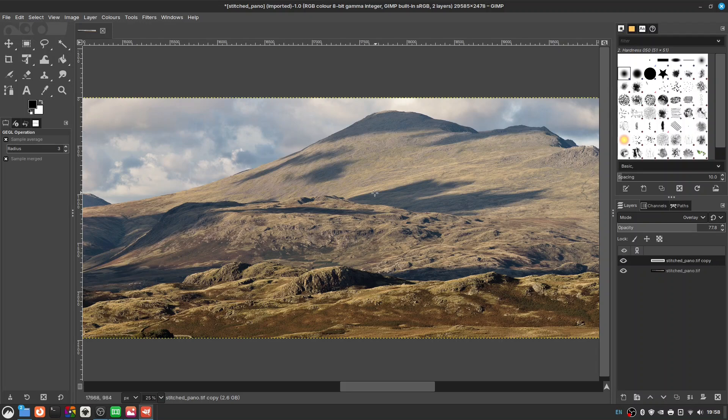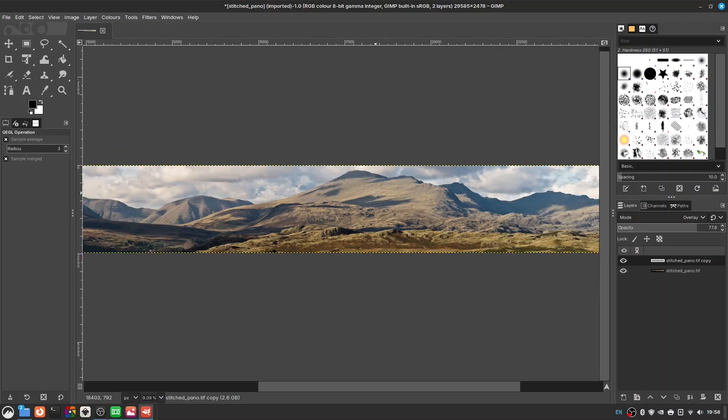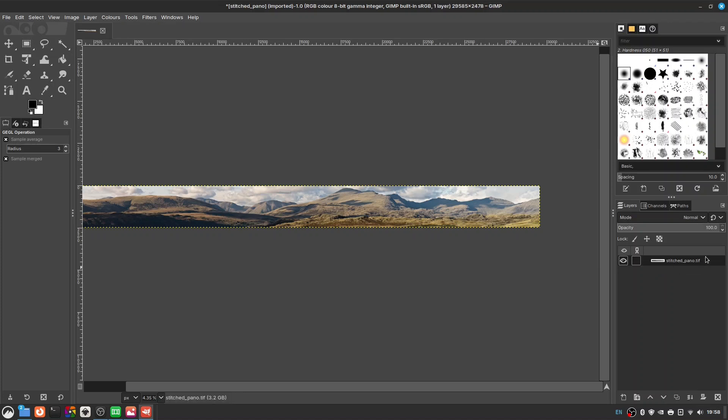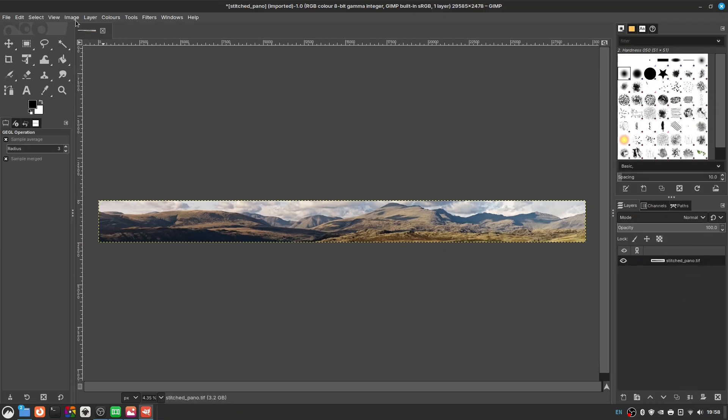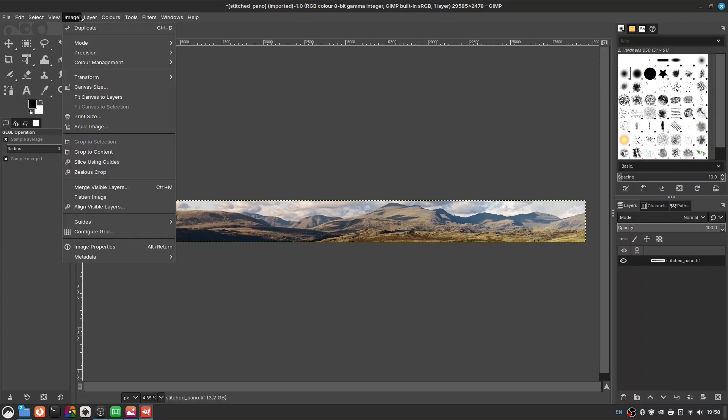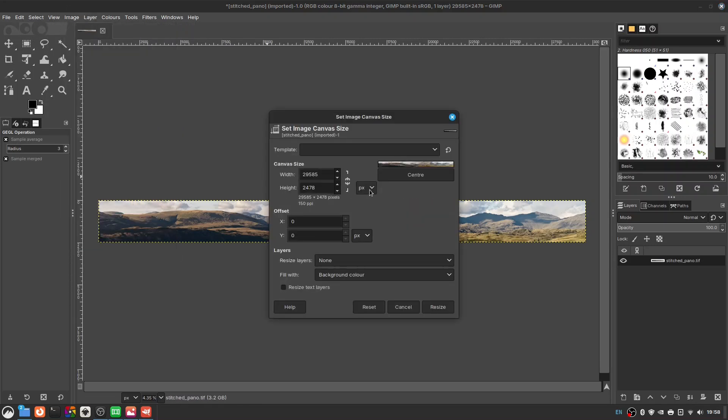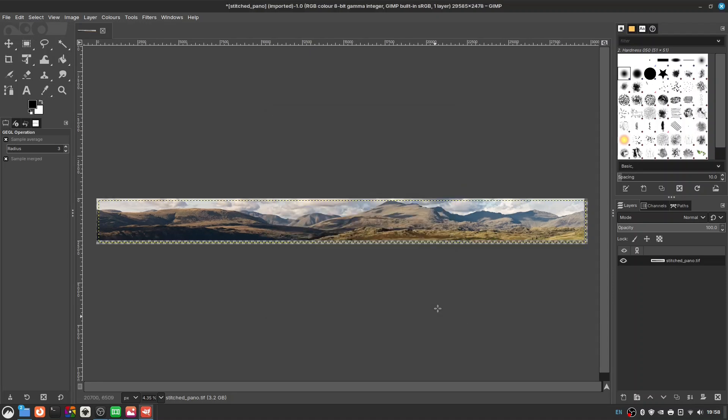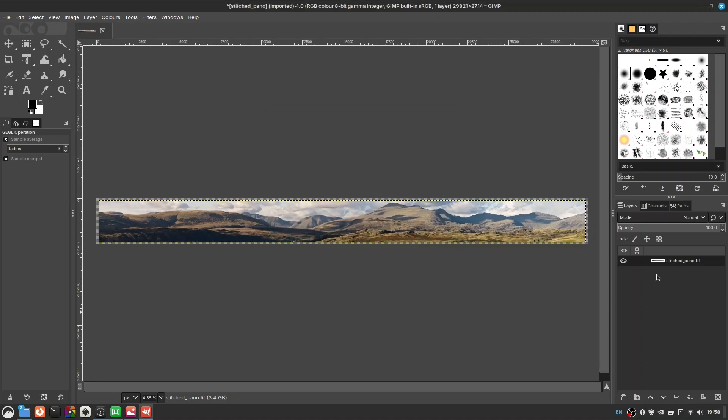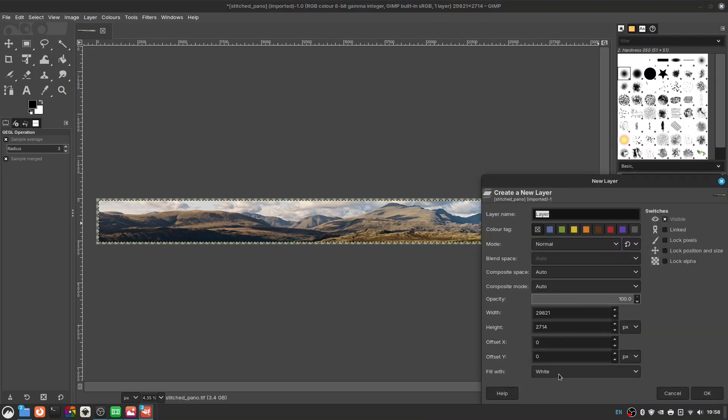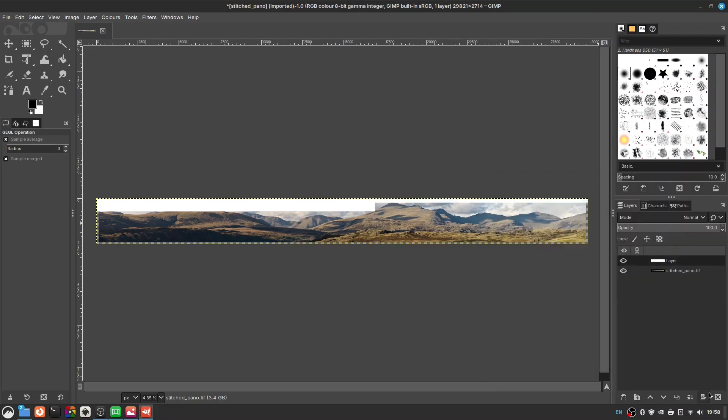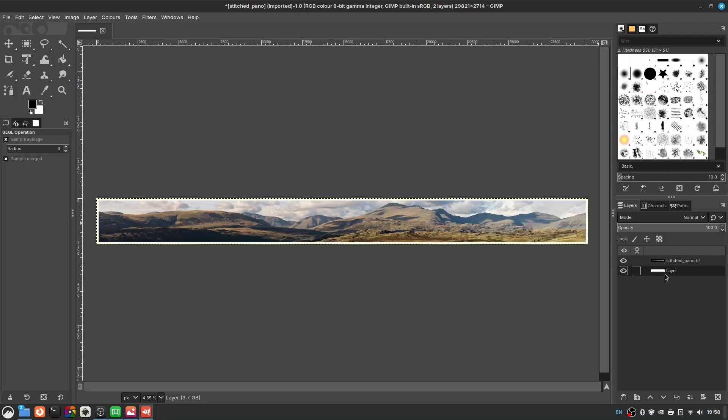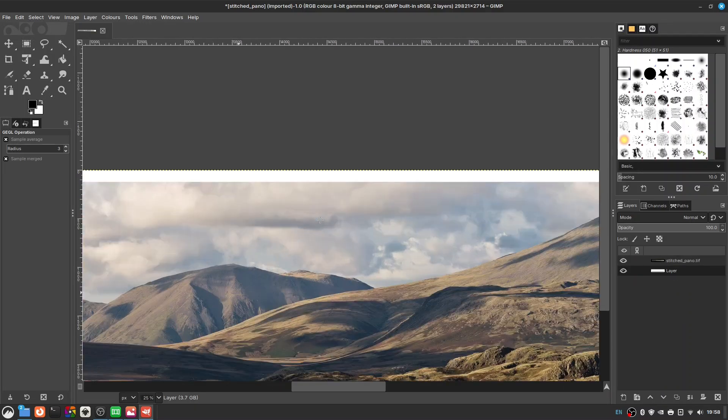So now we can add a frame. Maybe we can do that is first of all I'll merge these down so go into one layer again. And then we can do image canvas size, change this to centimeters. Let's say we want a two centimeter border around image, we'll change that to 504, height to 45, click the center button, resize. And then we've got a transparency behind it so we'll just pop on a new layer, fill with white, just drag that below, and then we've got our image with a frame.